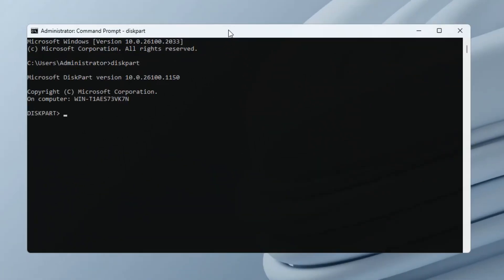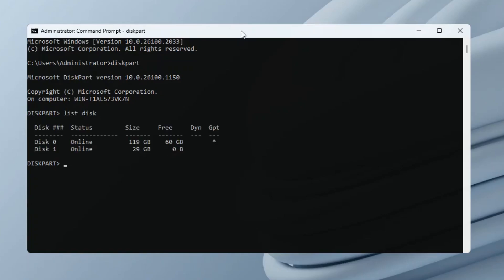Next, list disk to see your disks. Carefully identify your USB disk number. In my case, it's the one with 29 gigabytes capacity, and the number is disk 1. Double check you've got the right one. We don't want to accidentally wipe your hard drive.